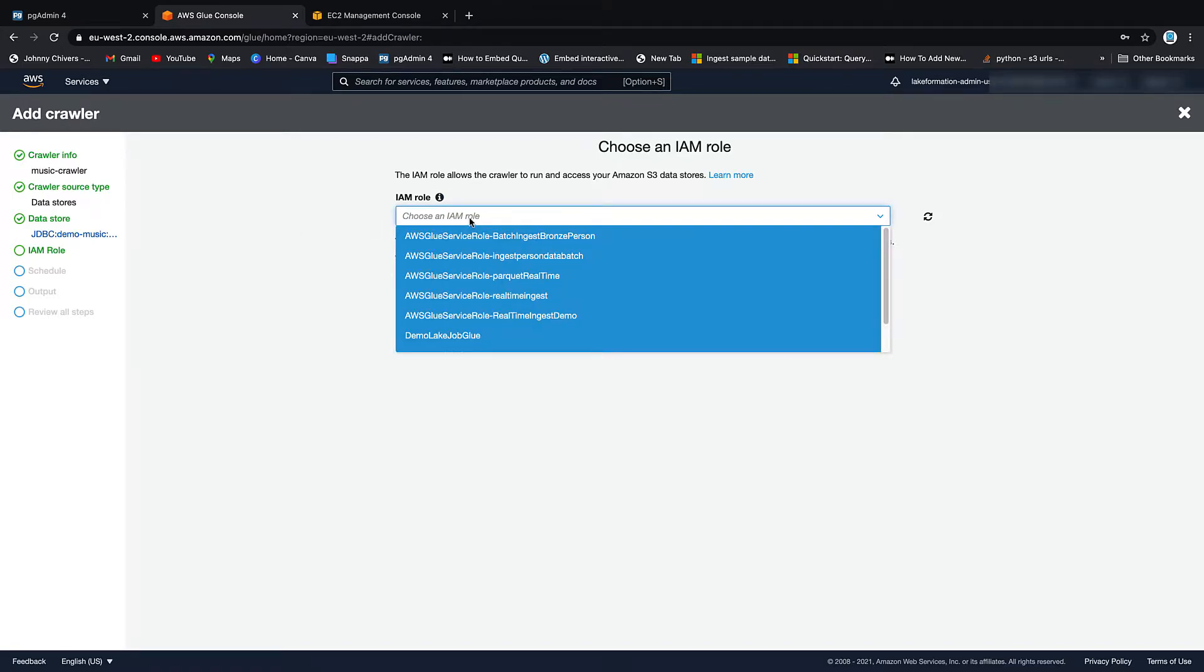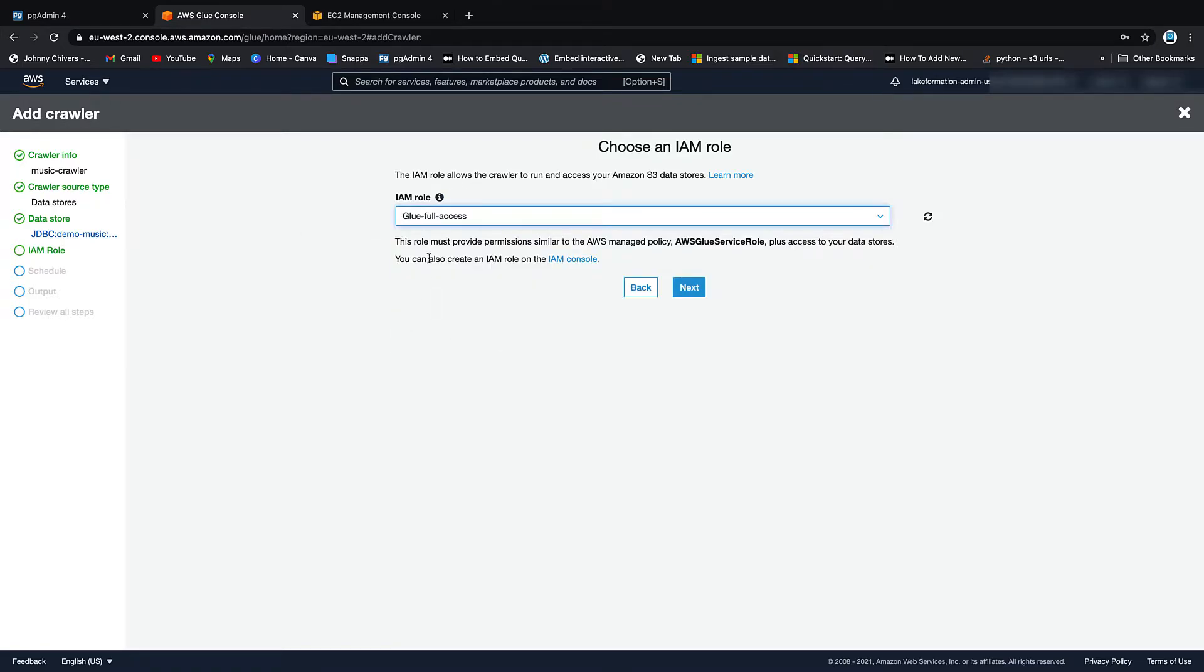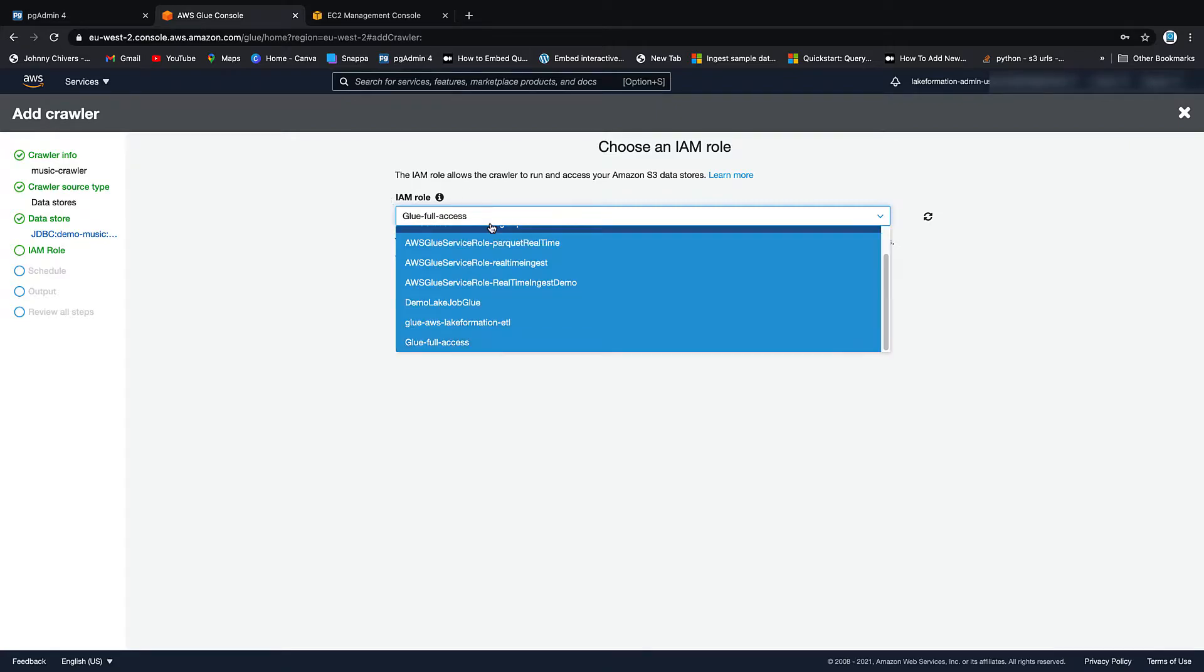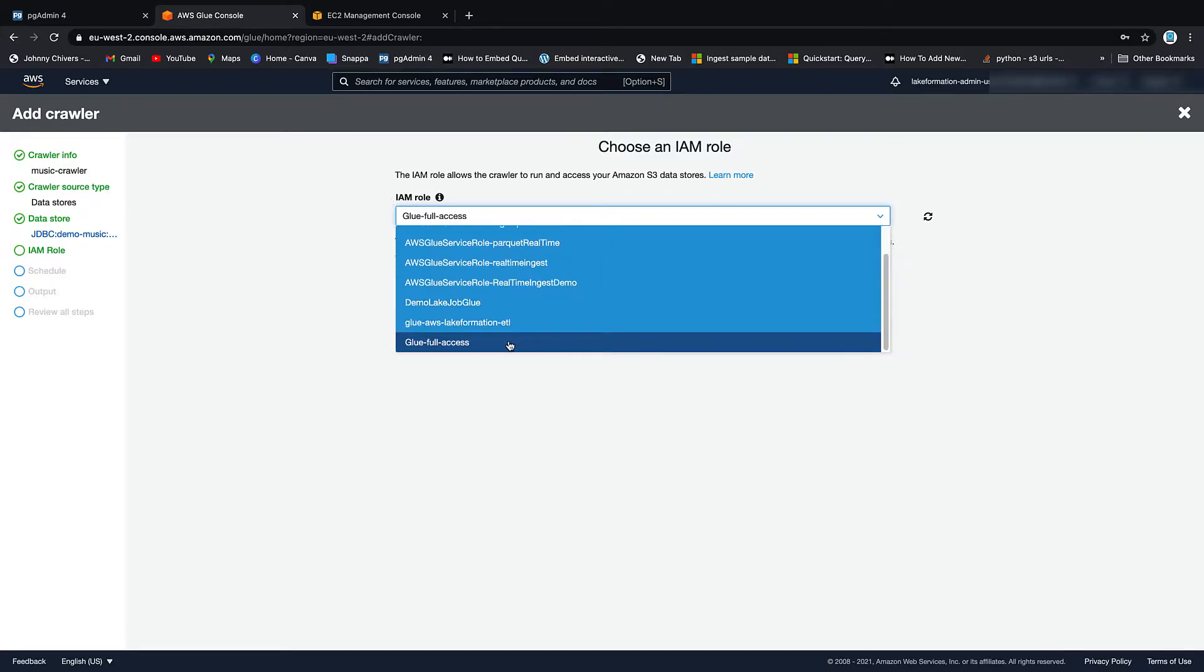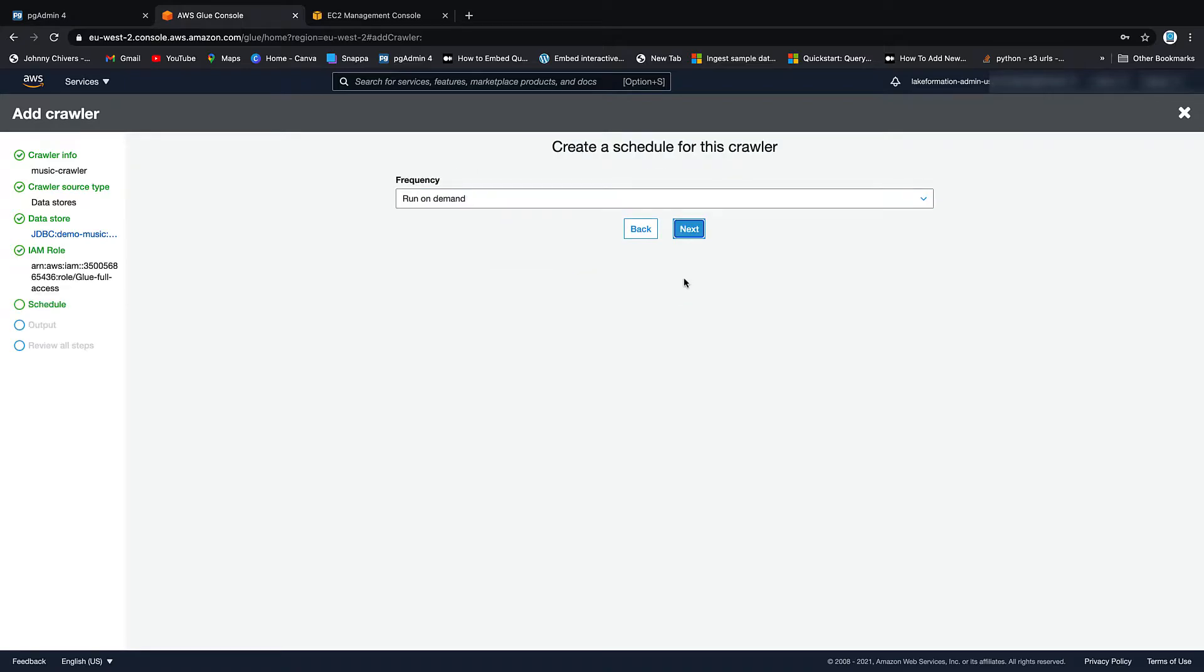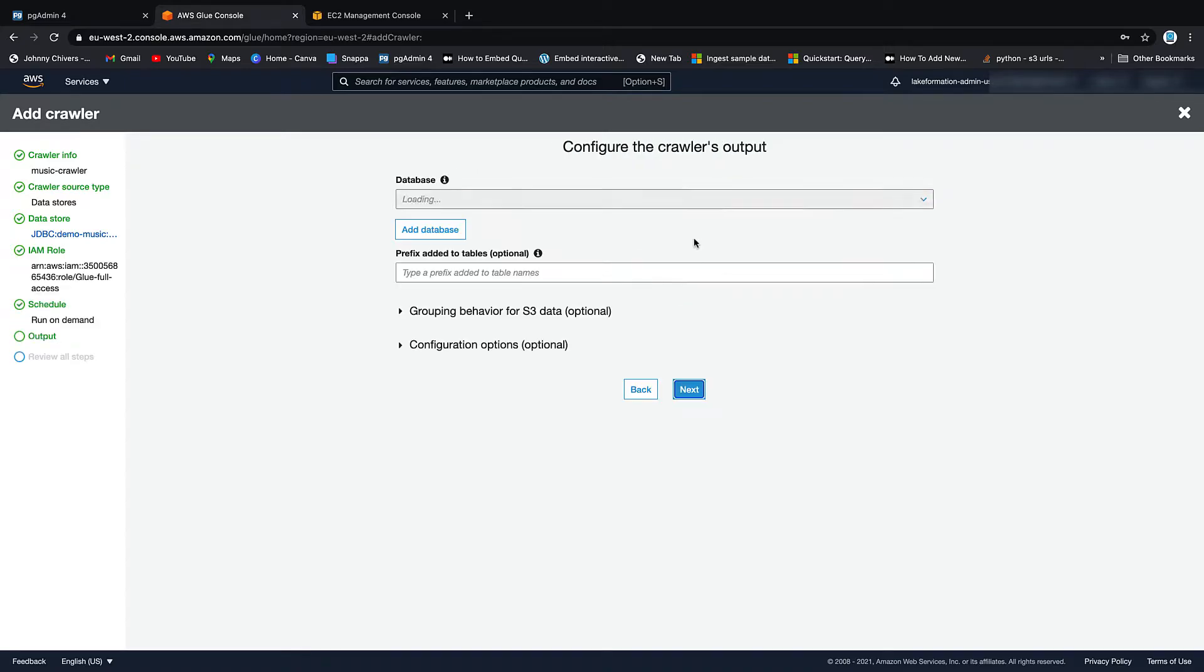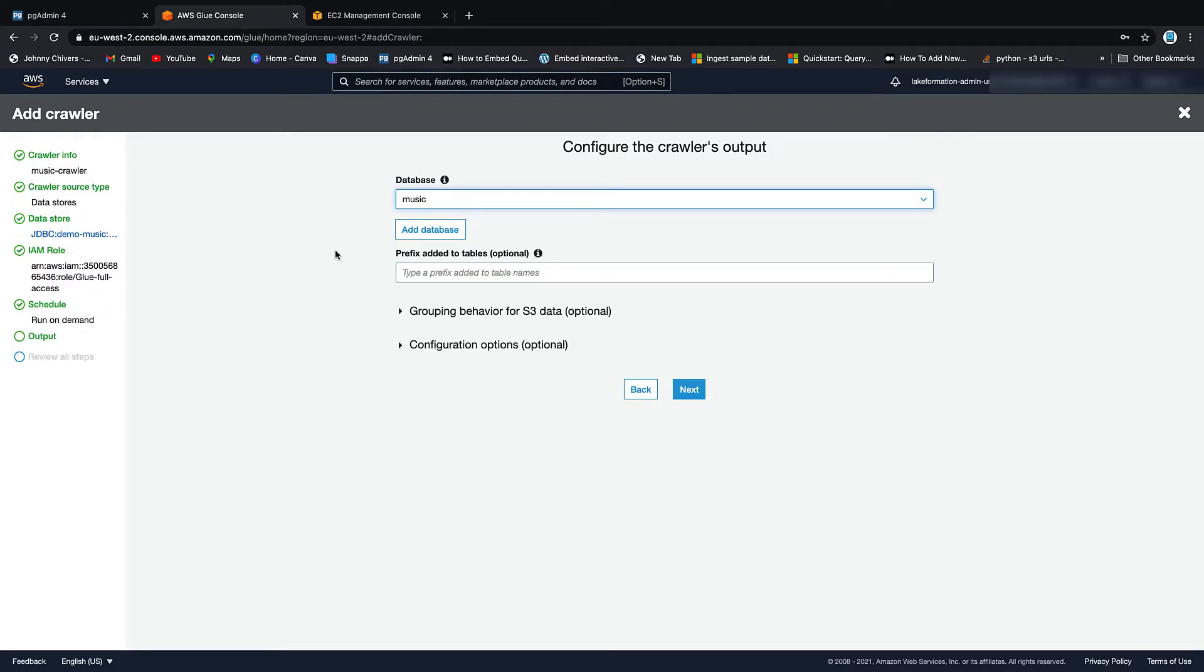So then we need to select an IAM role. I'm just going to use my Full Access one. You can go Create one and give Glue full access. The other roles should be okay as well for this. But let's just go Full Access because we're actually scanning an RDS in this one.